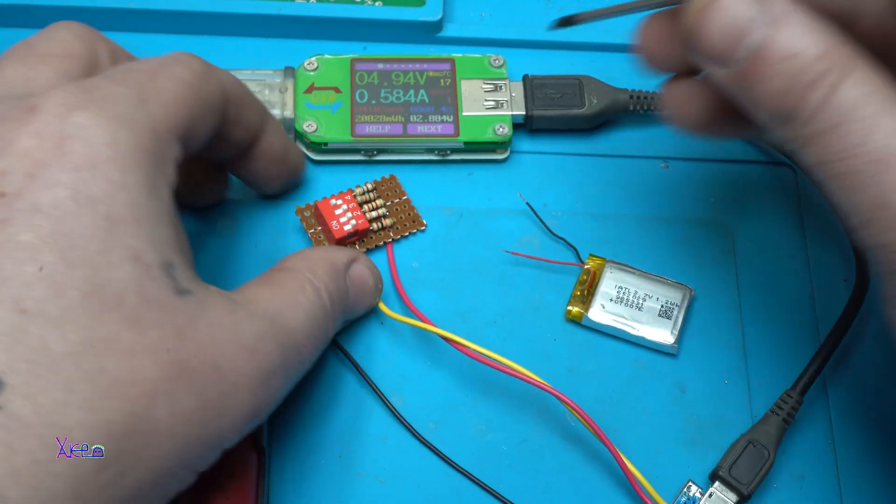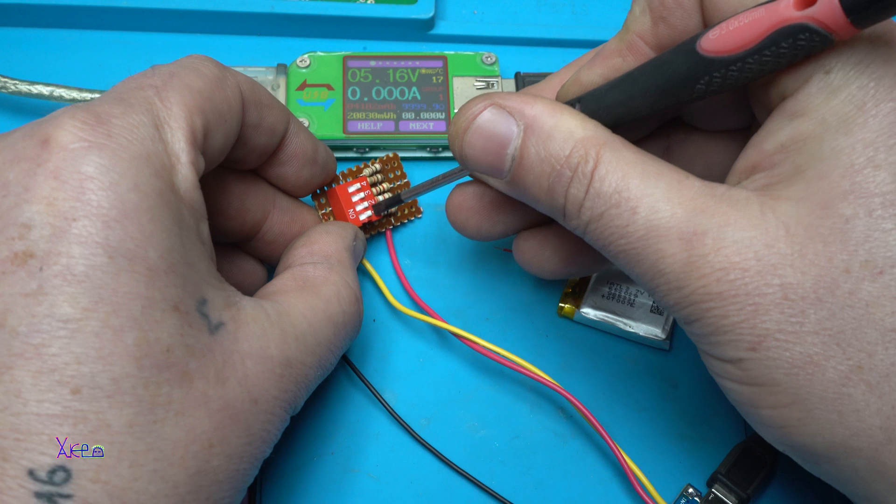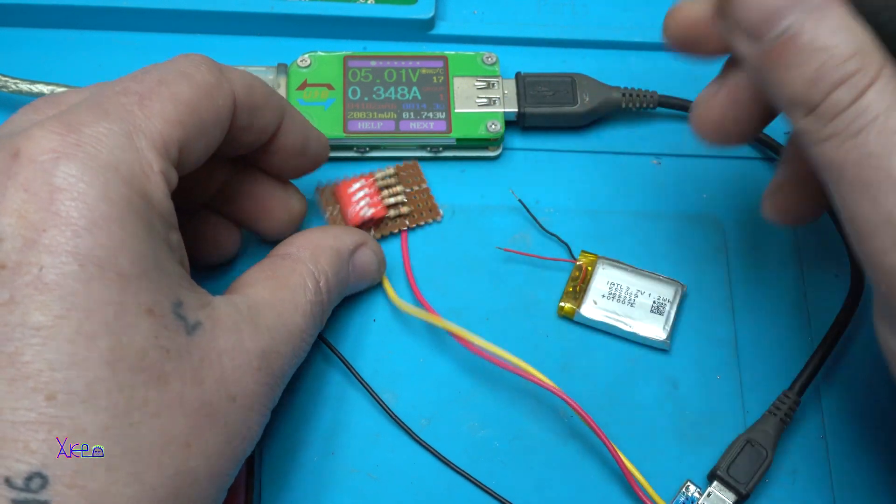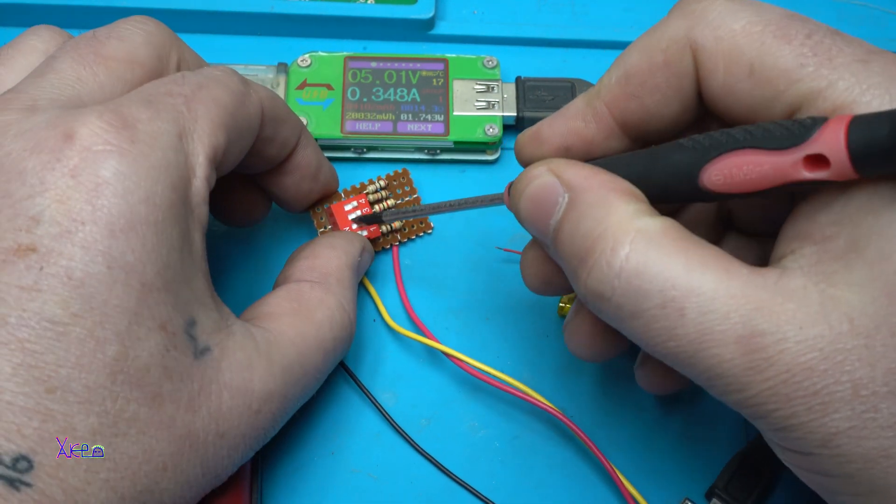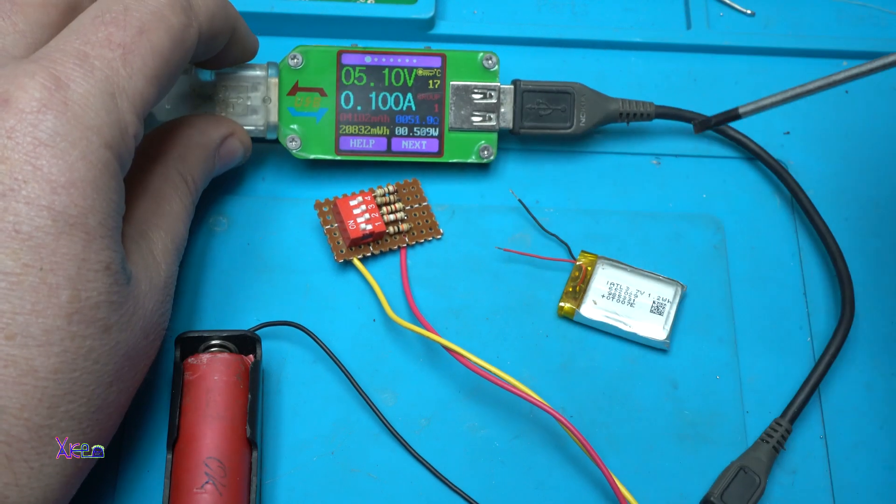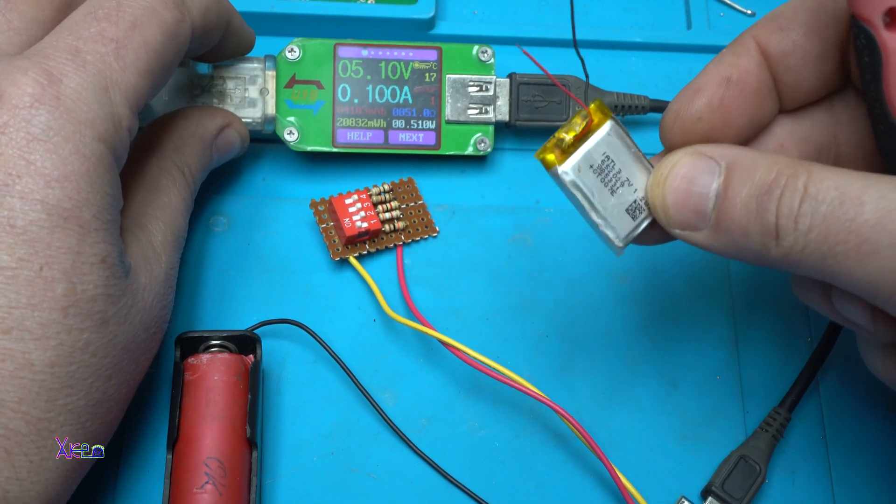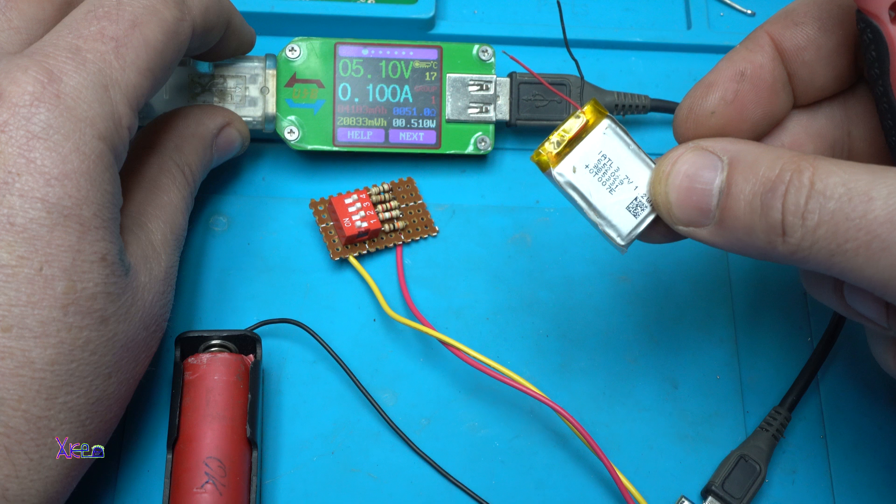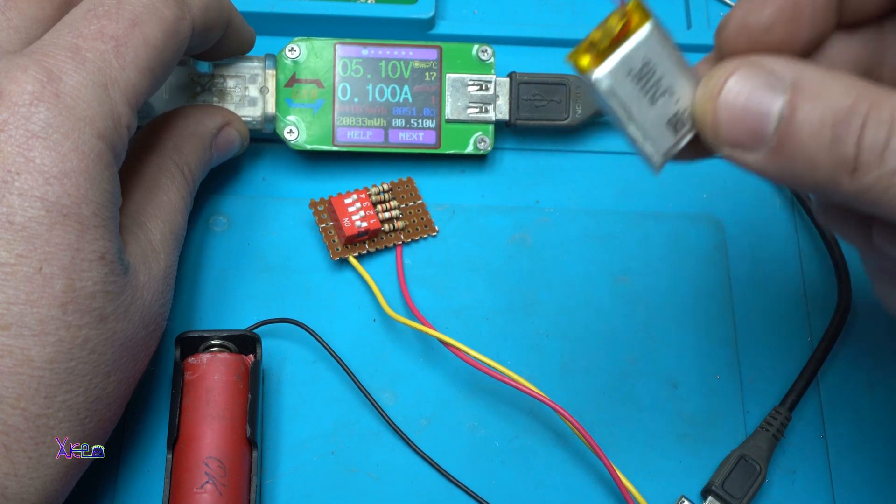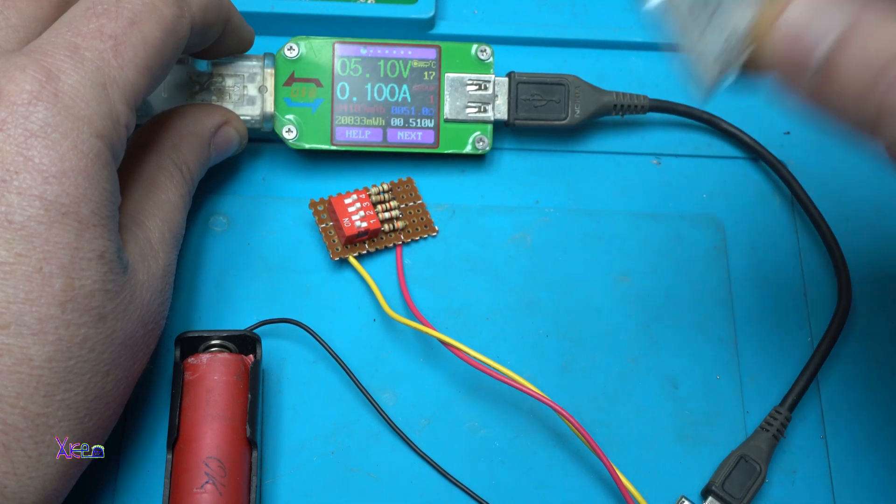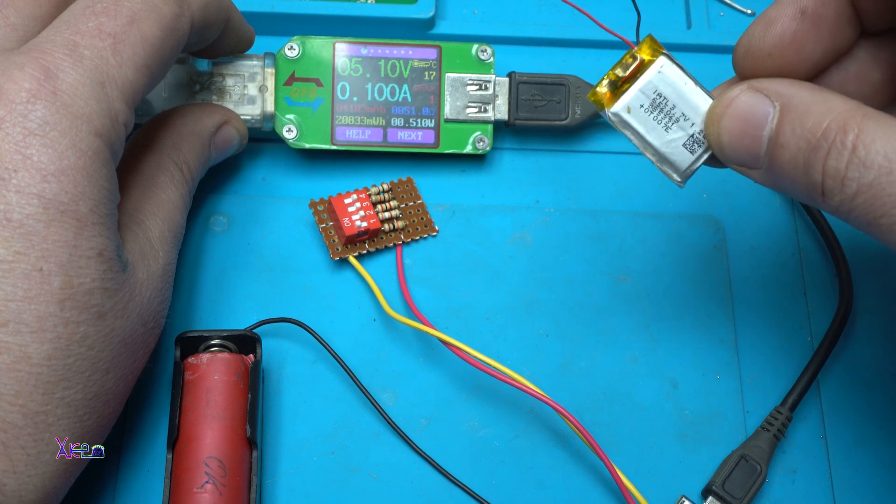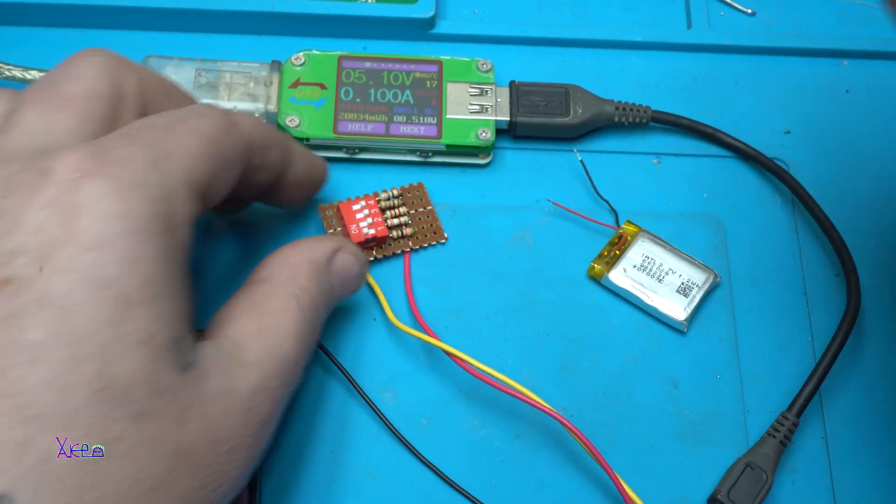You're going to choose, turning off, turning on number one, and you will get 100 milliamps so you can charge your small battery. Different batteries, different charging current rates.